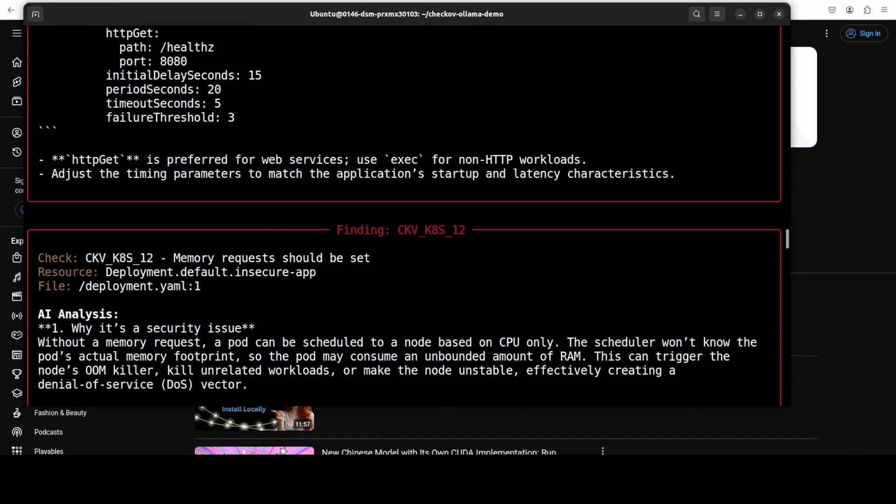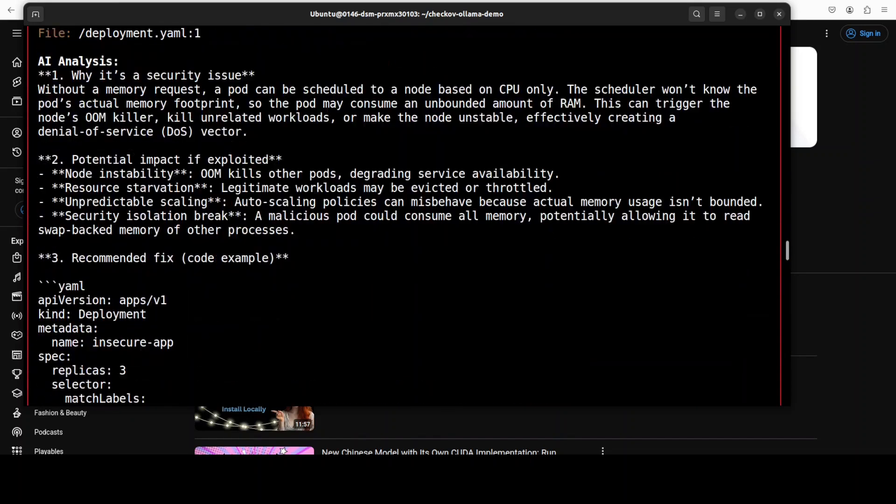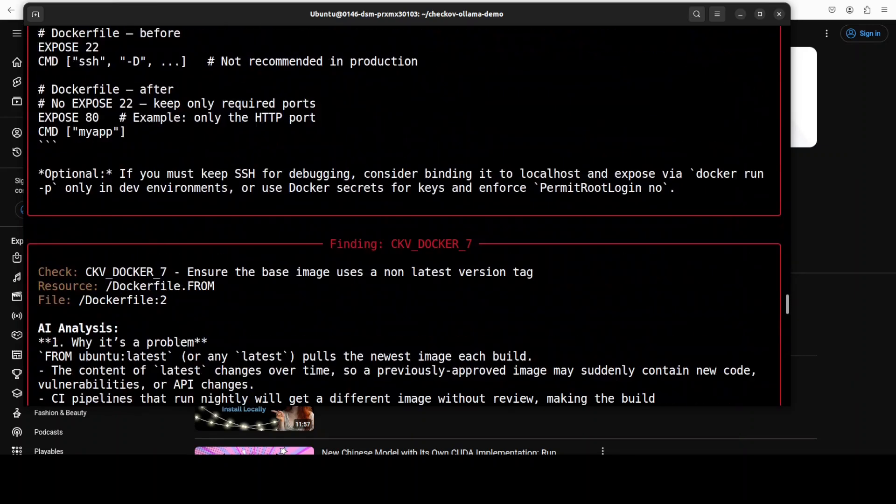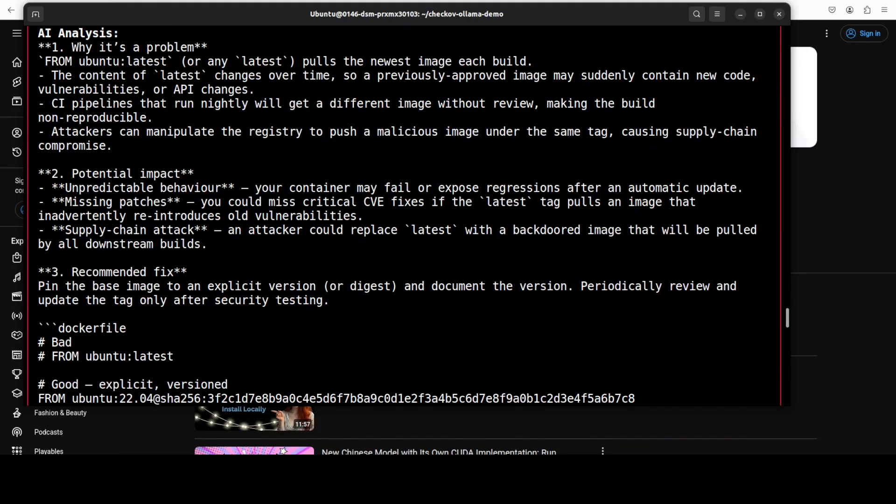And it is varied from Kubernetes to AWS, from Docker to Helm charts and whatever you want, and sky is the limit here. There is a lot of customization you can do with Checkov, and when you integrate it with AI, you can already see that there are real good strokes of brilliance.